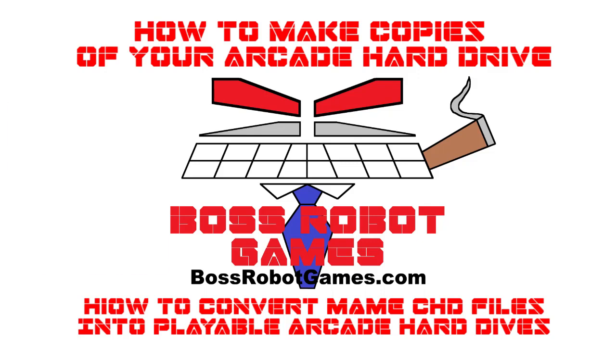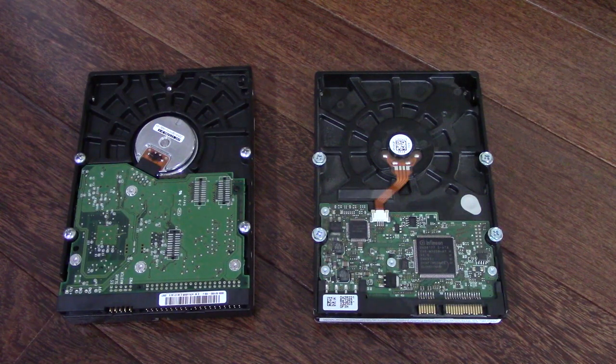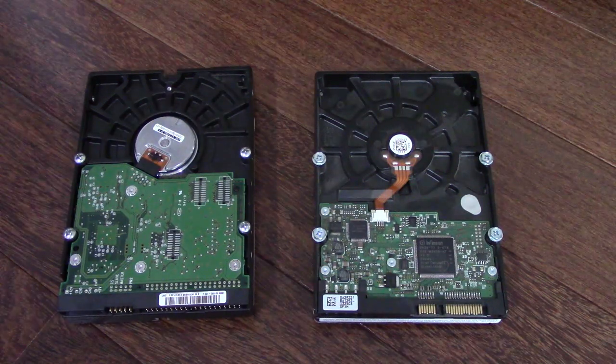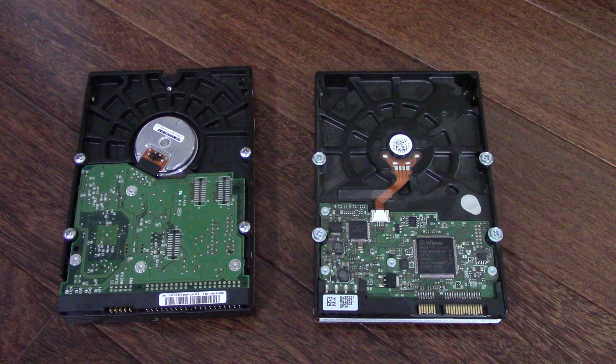How to make copies of your arcade hard drive and how to convert MAME CHD files into playable arcade hard drives. This video is a two-parter related to copying your old-style mechanical hard drive into a solid-state format. Original hard drives are sensitive to shock and wear out. A solid-state drive loads faster and is more reliable. It is also good to have a copy of your arcade hard drive in case it goes bad.